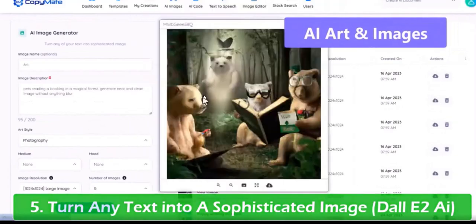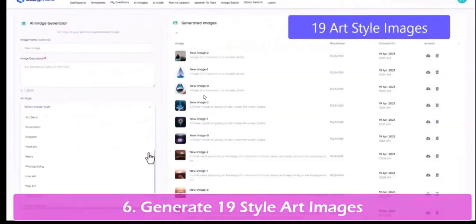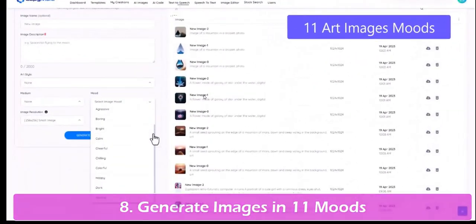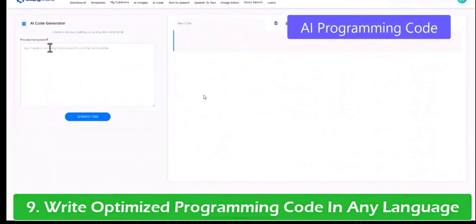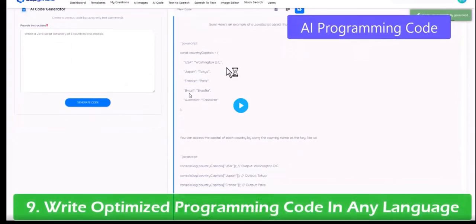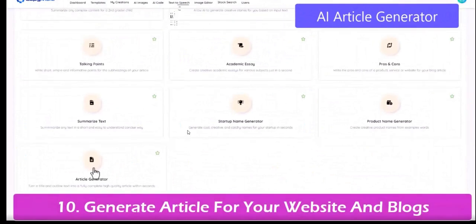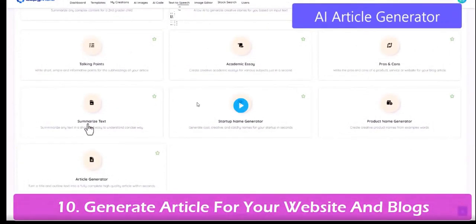It's got lots of different templates you can select from, including just typing in a keyword and it will generate you an image. So the image generator you can use for your own blog posts, for images, for thumbnails for YouTube, Pinterest posts, or Instagram posts. You can also create AI code — if you want a little script for your website or to sell code on a freelance website, you can use CopyMate for that as well. So there's a bit more to it than just writing tools.